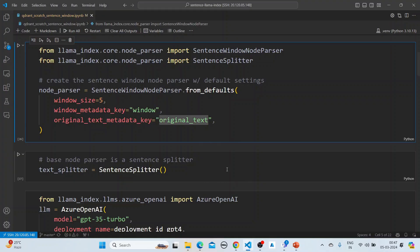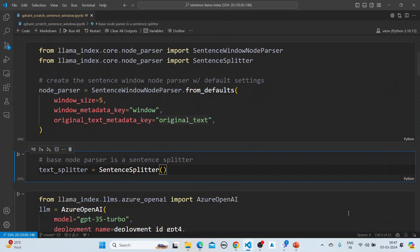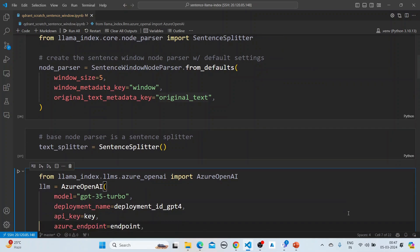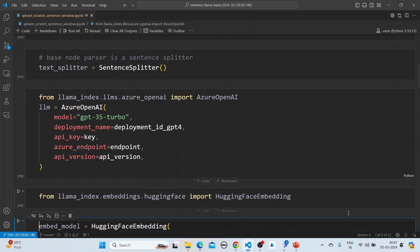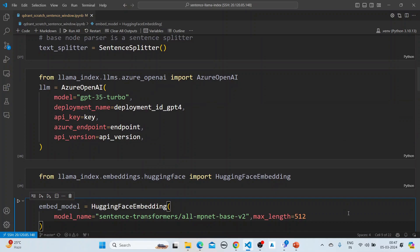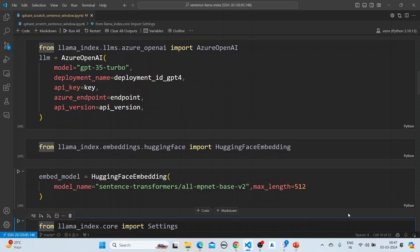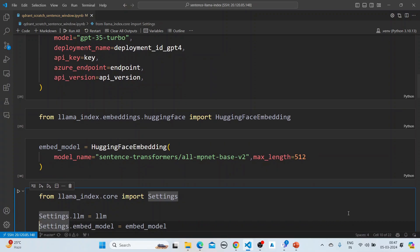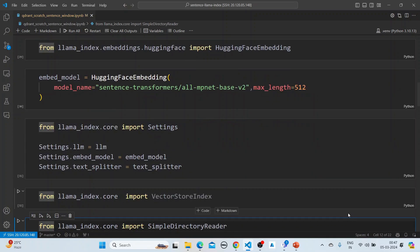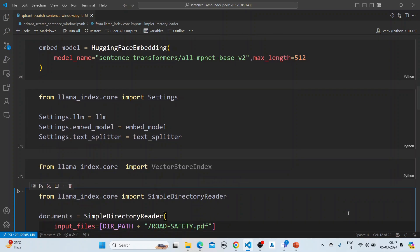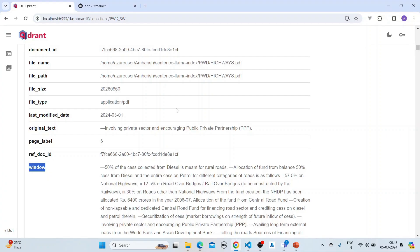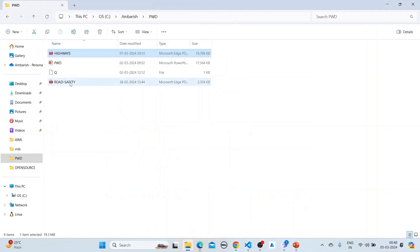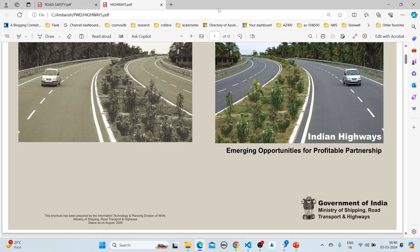We're using a sentence splitter, then instantiating the LLM which is Azure OpenAI, and using the sentence transformer as the embed model. We use the vector store index, read the file using the simple directory reader — in this case the road safety file.